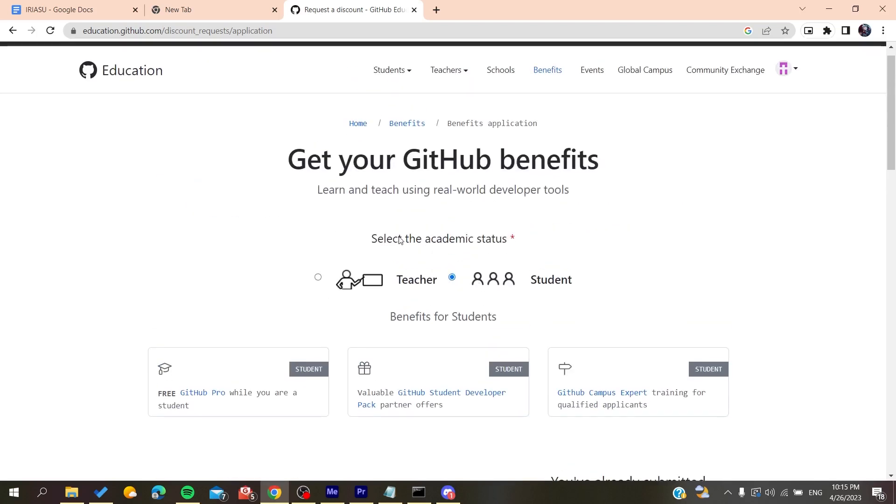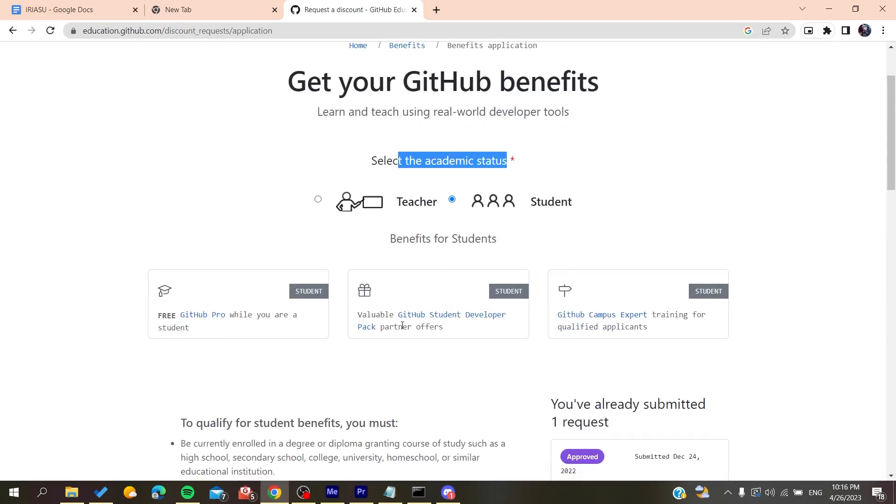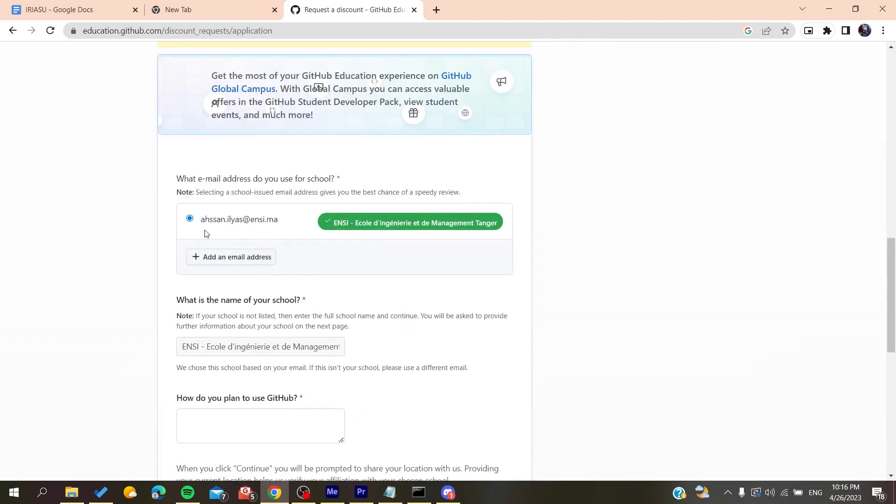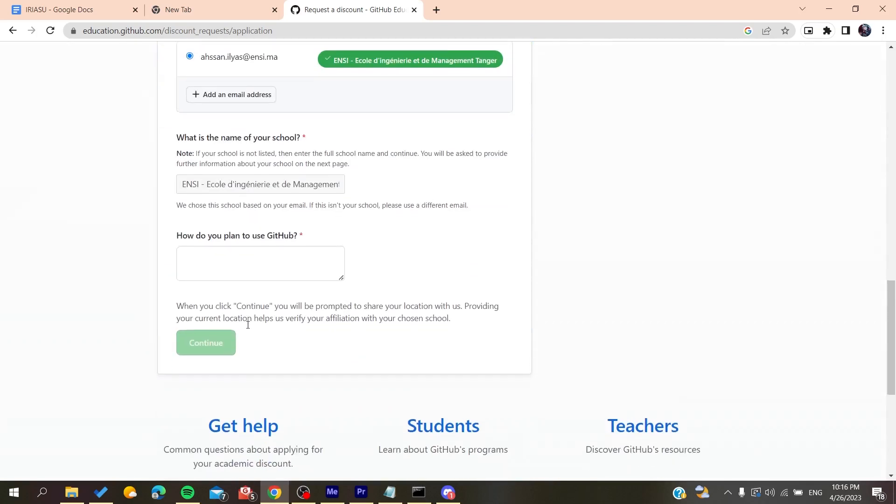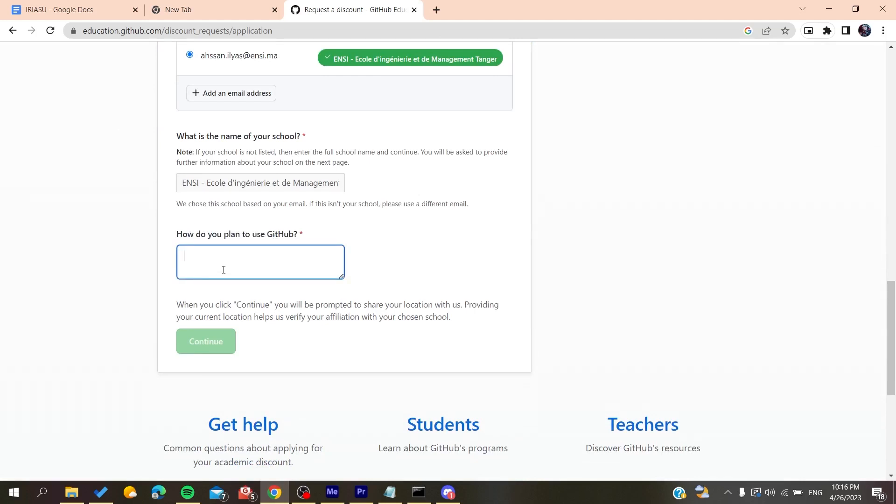So basically you select your academic status, you are student, etc. You go down, you add your email, etc. And then you add these things, for example anything like this.